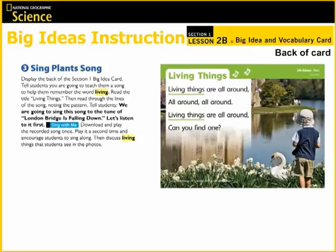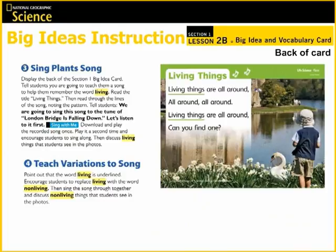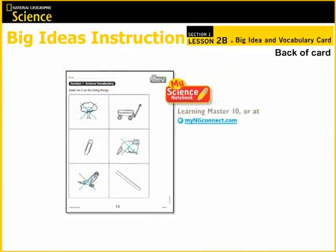On the back of the Big Ideas card, it's time to sing a song about the topic. This song is meant to help students remember the vocabulary words they've just learned and their definitions. As you can see by the Sing with Me icon, you can easily download and play a recording of the song. After students have heard and sung the song a few times, teach some variations by replacing various words. This allows students the opportunity to use all of the vocabulary words they've just learned. National Geographic Science also provides learning masters for students to practice the new vocabulary, and these can be added to the science notebook.